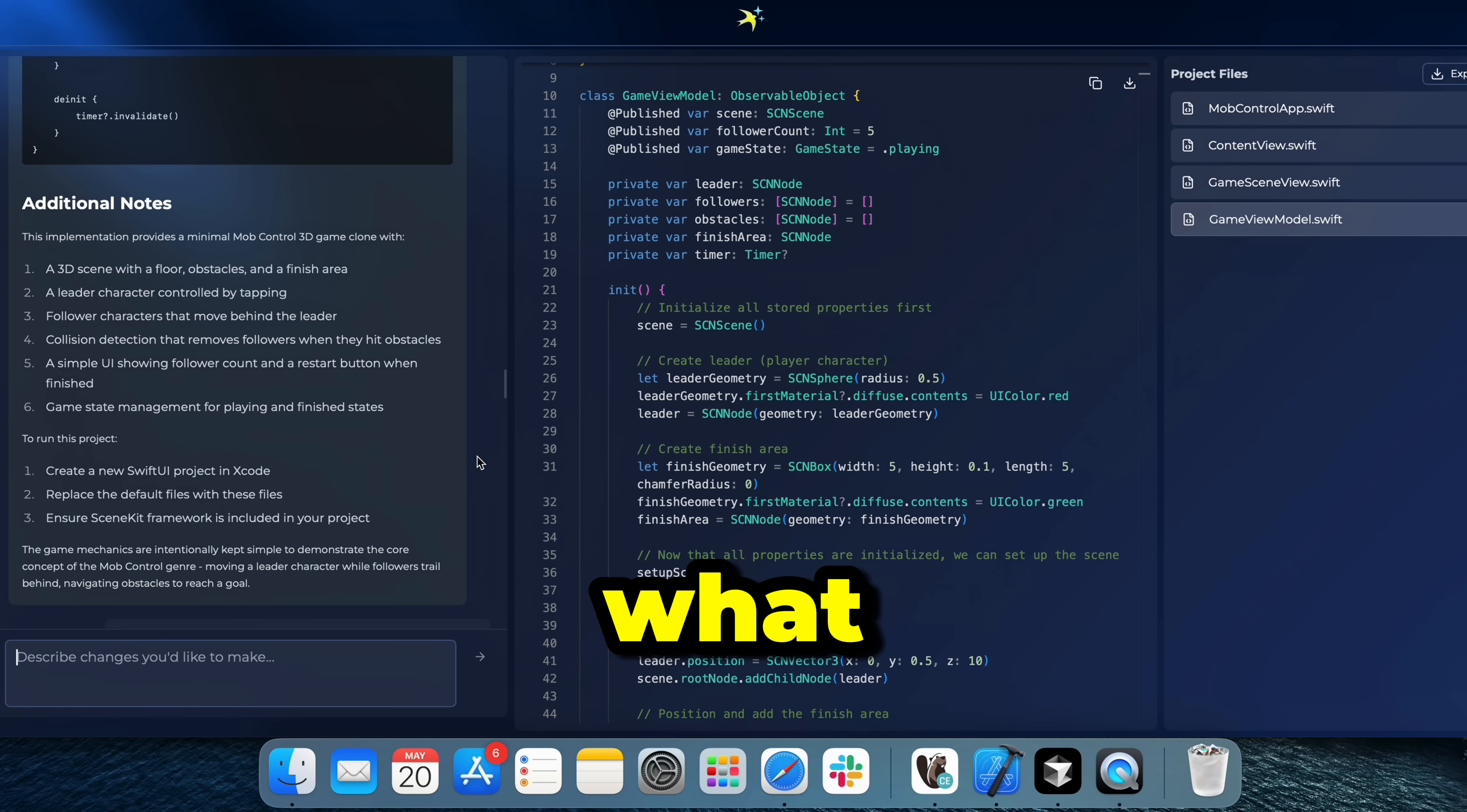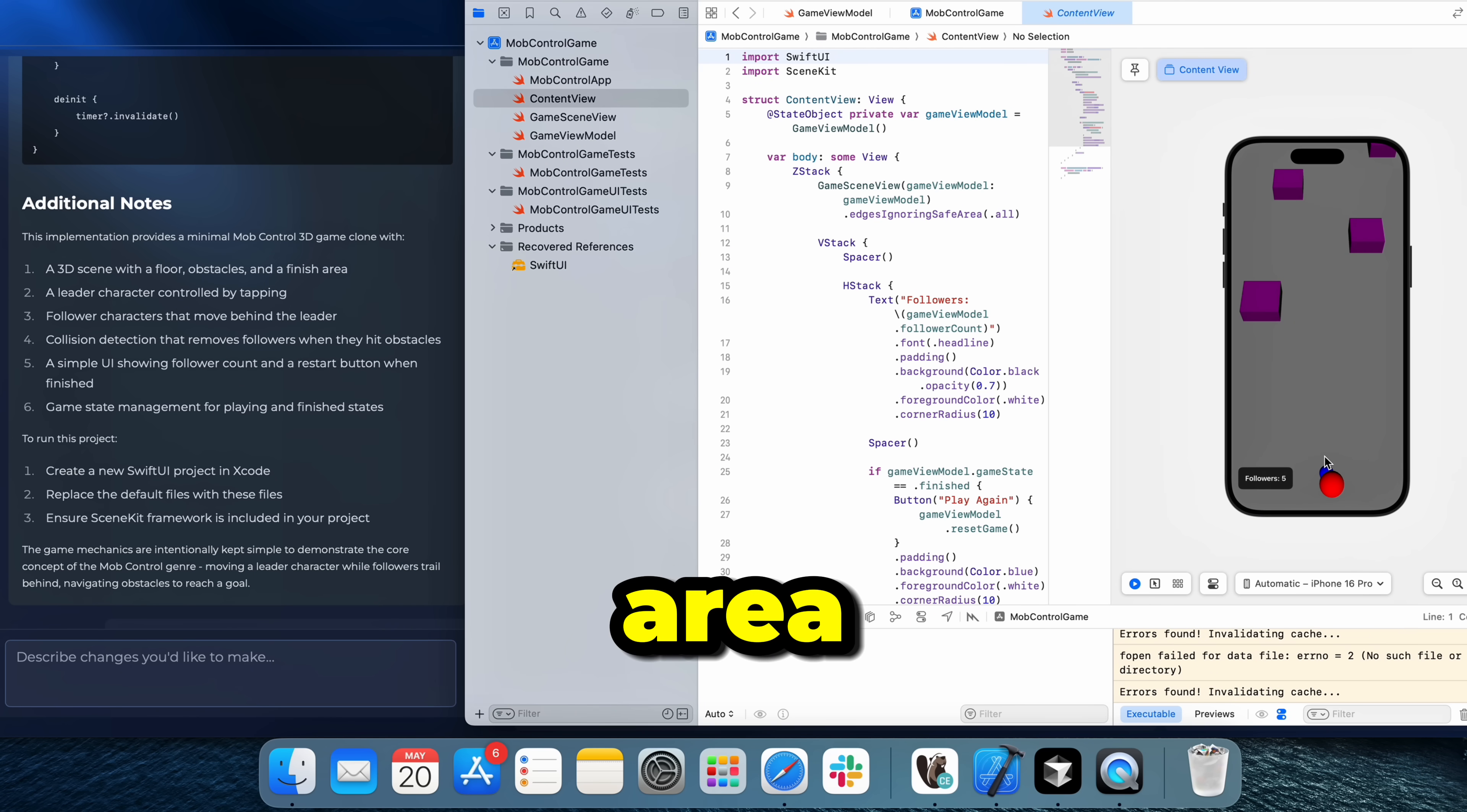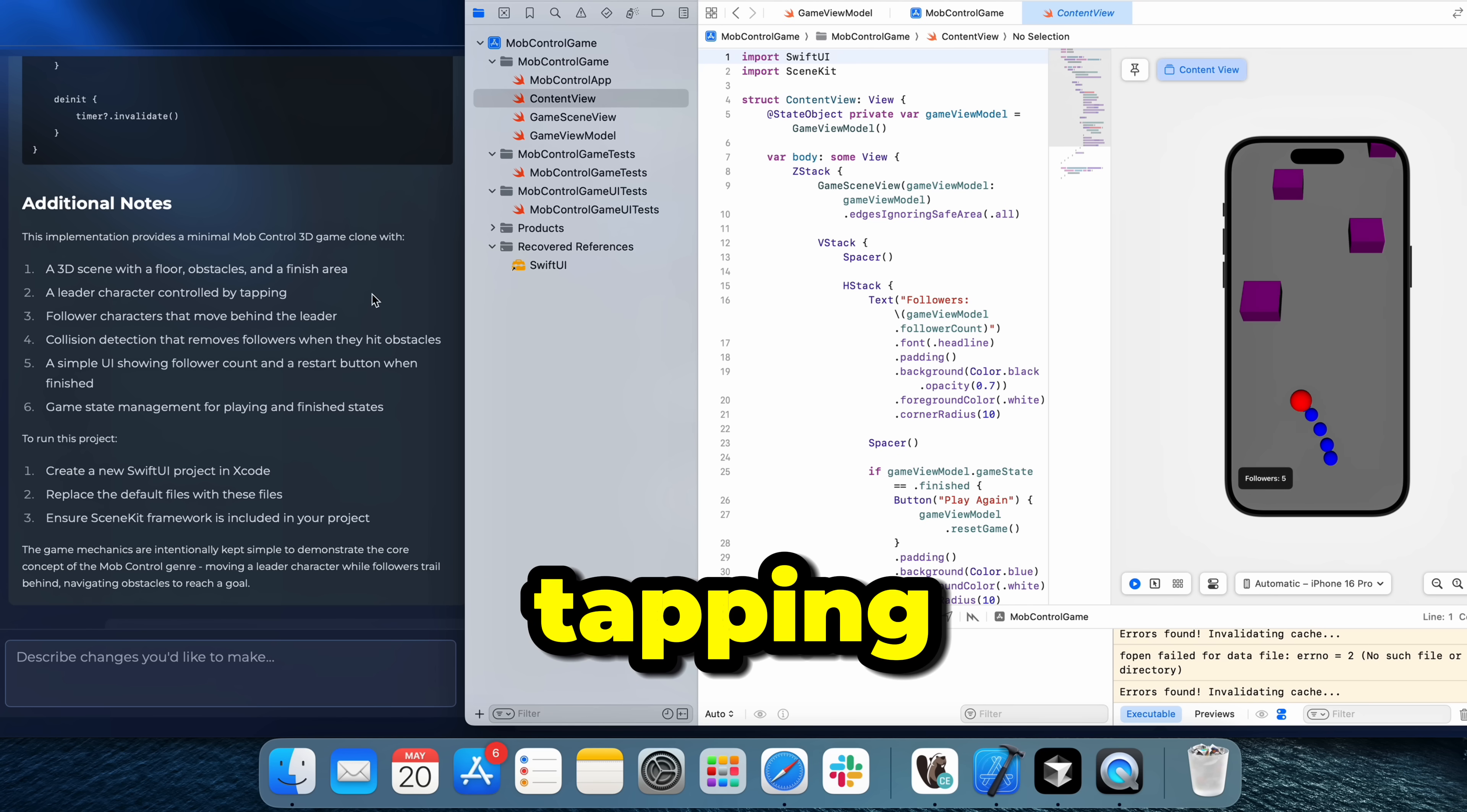So what does the game do? Pull up Xcode and see how everything is set up. So we got the scene with the floor, obstacles and the finish area. So here's all of that. Here's the floor, the obstacles. The player is marked in red and the followers are in blue. The lead character is controlled by tapping.